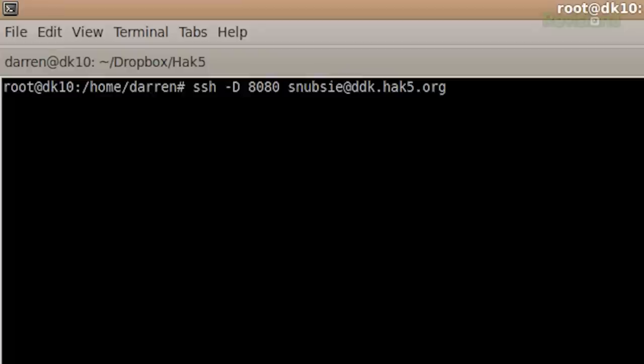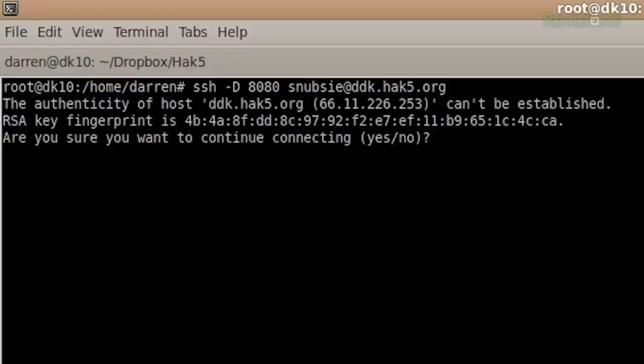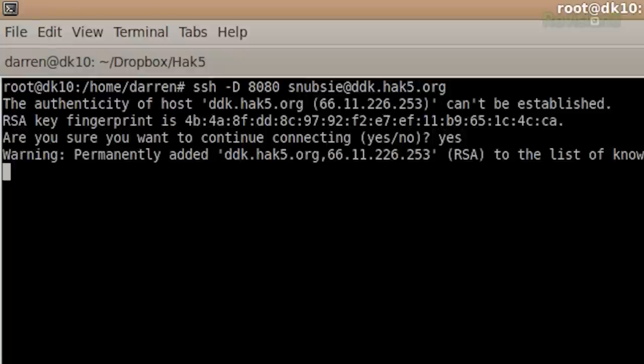That's pretty much it. I actually haven't set up key pairs, so it's going to ask me to log in. I'll add that host and give it the password, and we'll be all set. But suffice it to say, that's all you do.